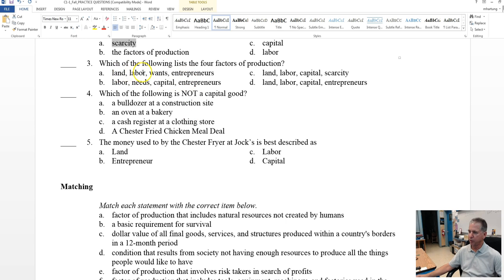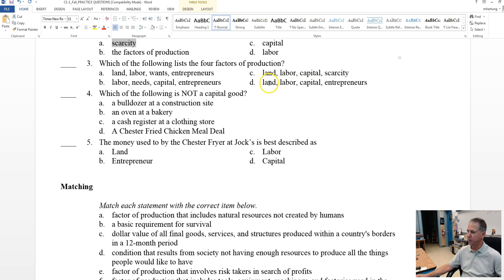Let's look at the ones that are not correct. Wants, no. That's not a factor. Needs, no. This one's close, but no, not scarcity. So D is the only correct answer.